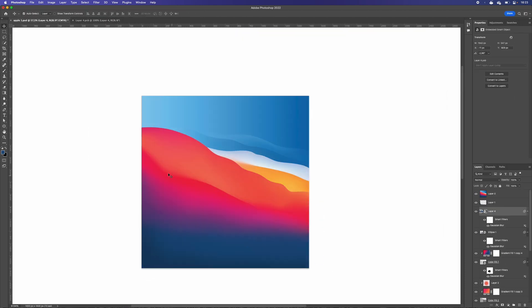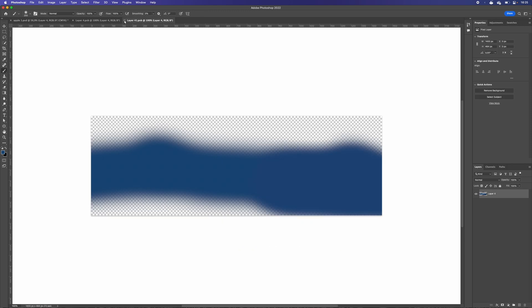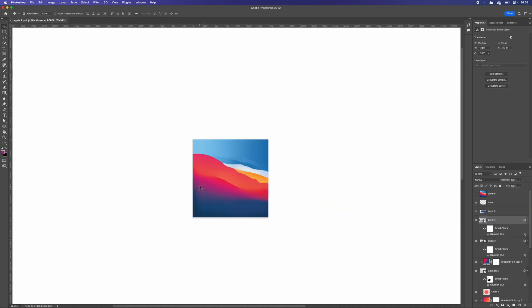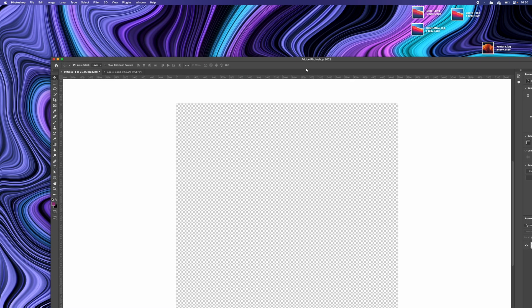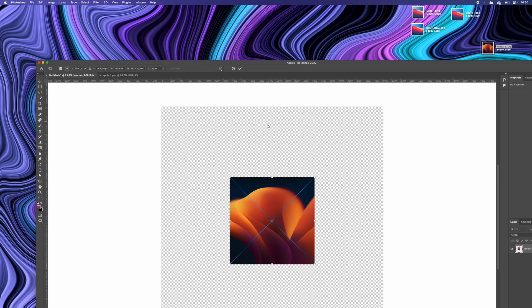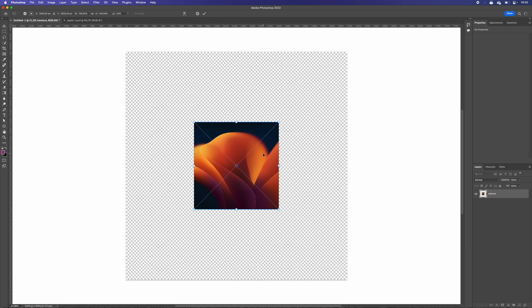You can see me flicking through my version and Apple's version — mine, original, mine, original, mine, original. Next up, we have one of my personal favorites: the macOS Ventura dark mode wallpaper.